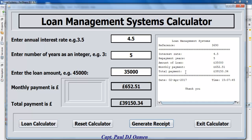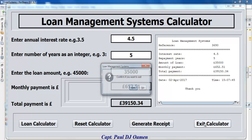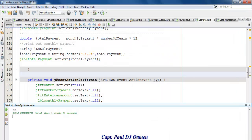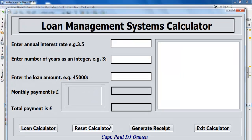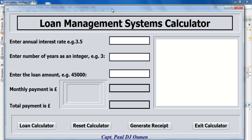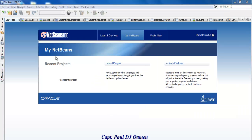You can generate a receipt and you can exit, or choose to continue or just exit. What I'm going to do now is take you straight into Java NetBeans and show you how one of these was put together today, so you guys can see how it was developed.